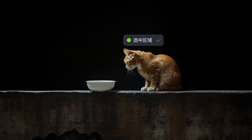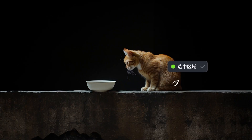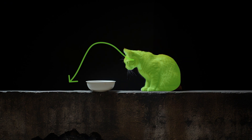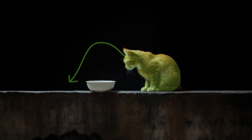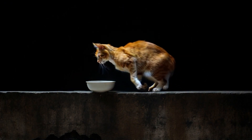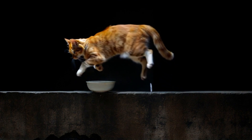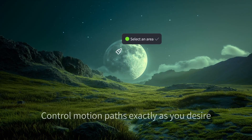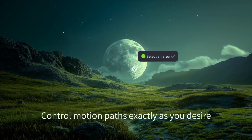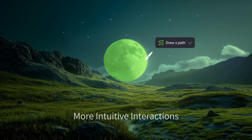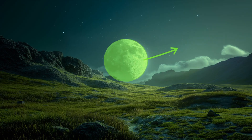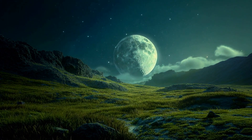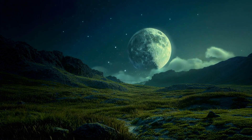This feature is revolutionary. With this innovative Motion Brush tool, users can precisely control the movement of up to 6 elements in the video, including characters or objects. You simply select an object, draw its movement path with the brush, and the object will move along the designated route. Imagine selecting the moon in an image and having it move to the right — how cool is that?